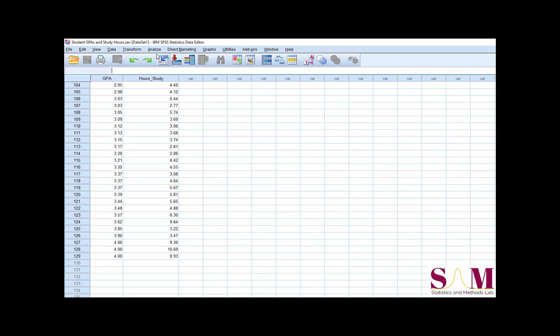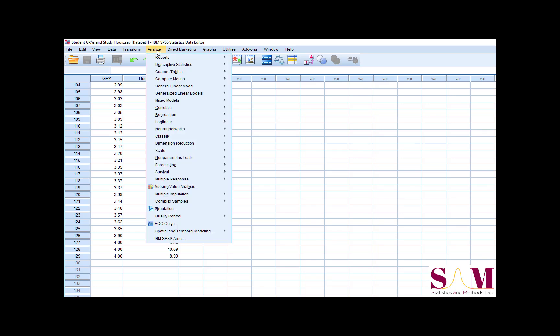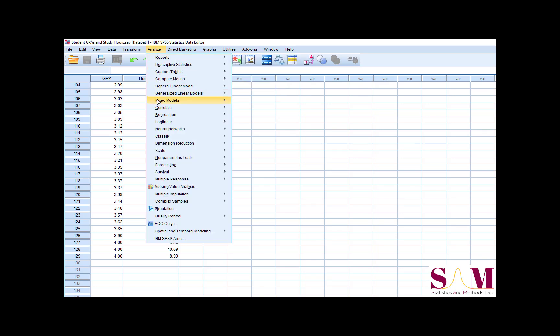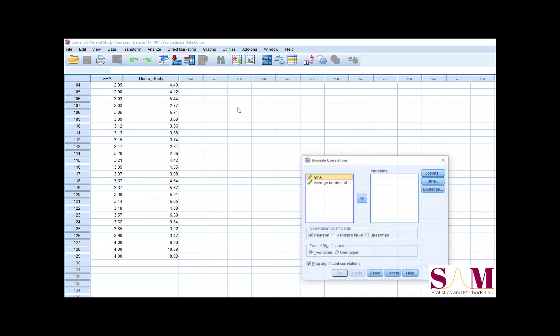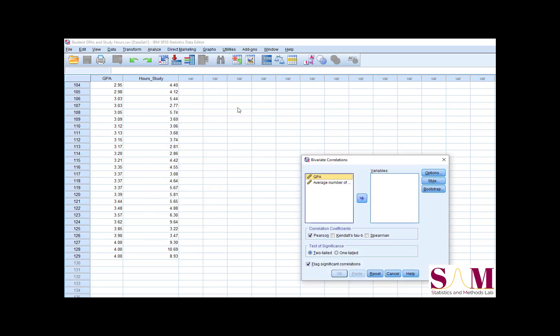To have SPSS analyze whether two variables are correlated, first go to the Analyze menu, then down to Correlate, then click Bivariate. When the dialog box appears, we'll move our two variables over to the right-hand side.